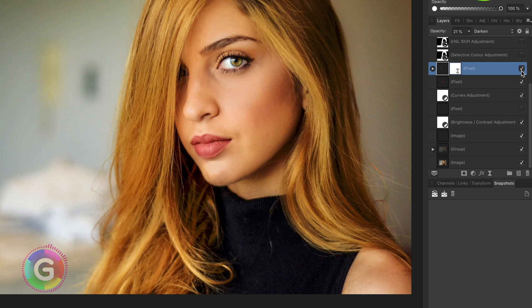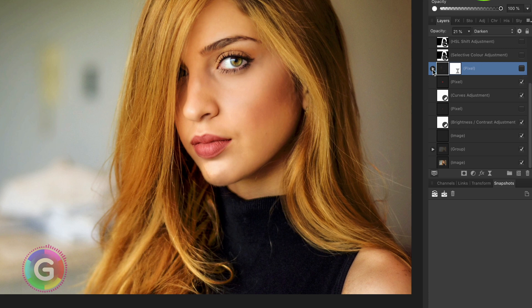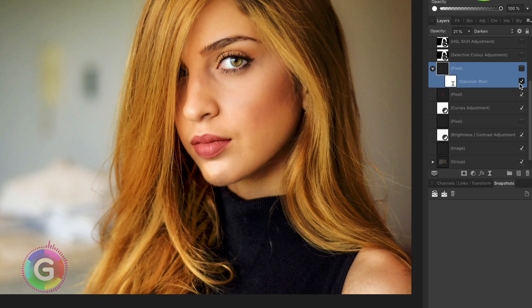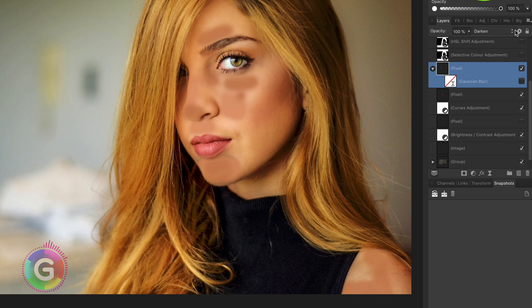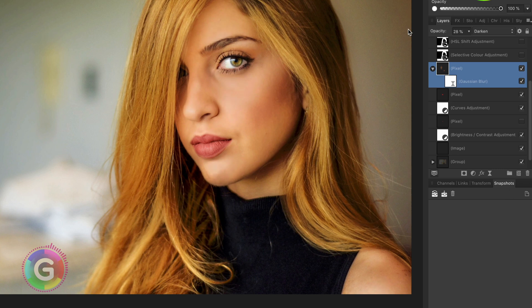Now there are some highlights in the face I wanted to be removed. To do that I used a pixel layer and painted with the skin color on the brighter areas. To have it blend better I blurred it and used the darkened blend mode so it would only affect the bright areas. With the opacity I was able to control the strength of it.